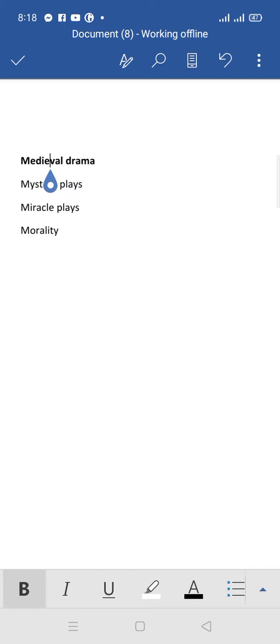In the Middle Ages, three types of drama were very famous. The first one you can see is mystery, second one is miracle, and the third one is morality. Can you see three M's? Of course you can see three M's here.